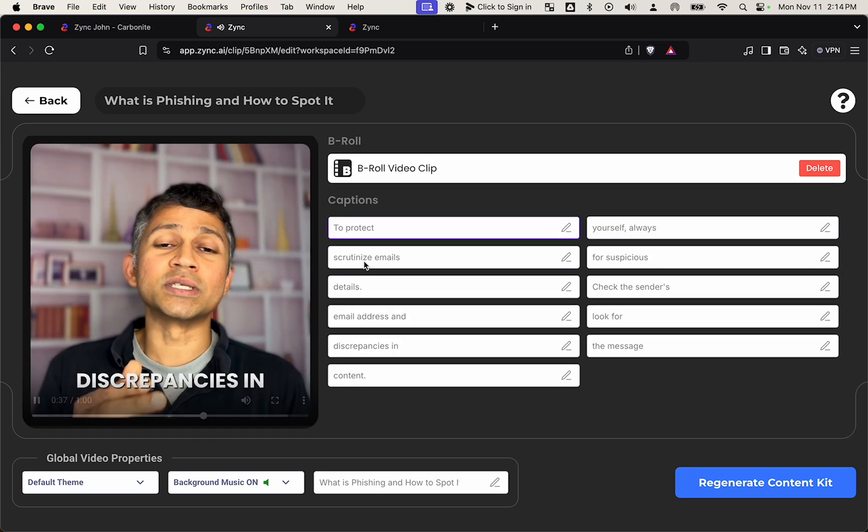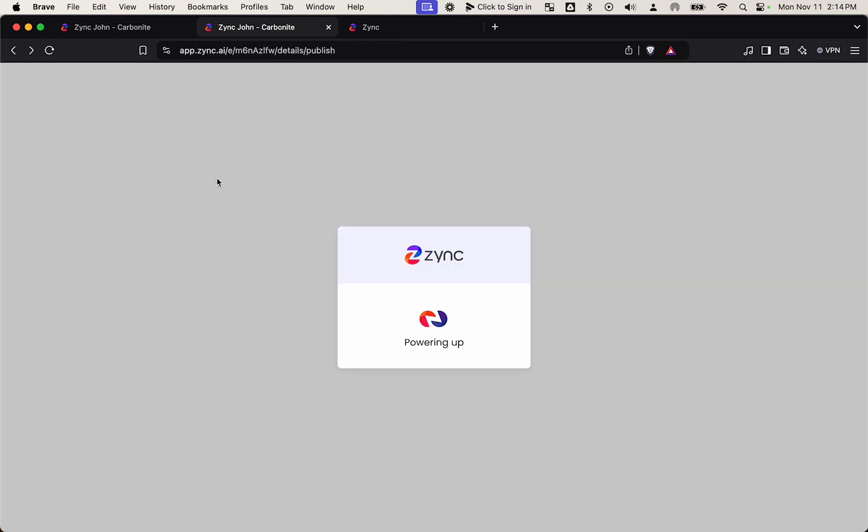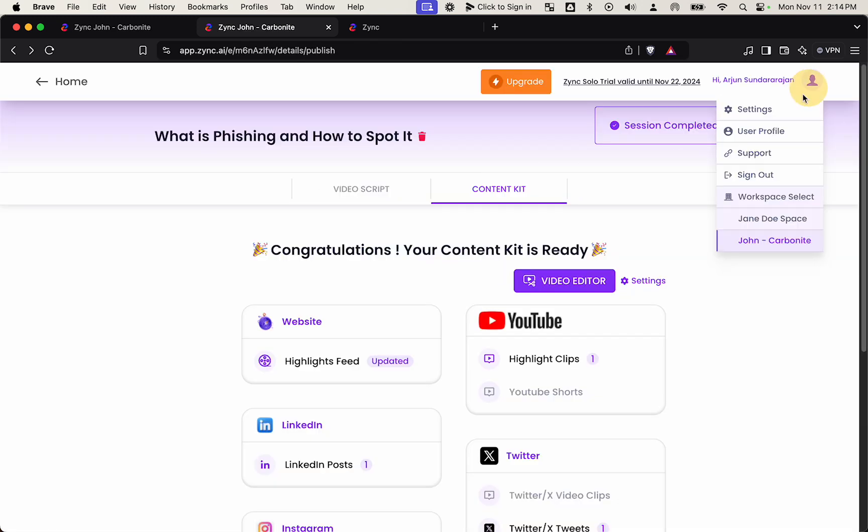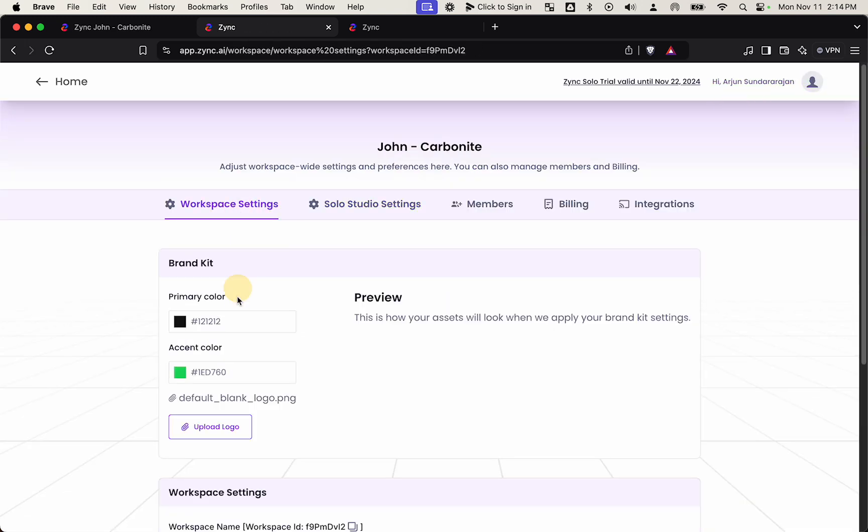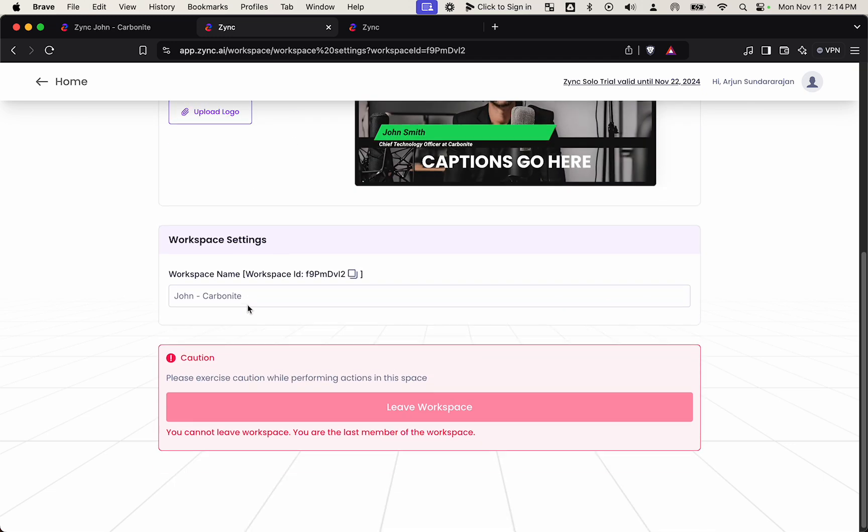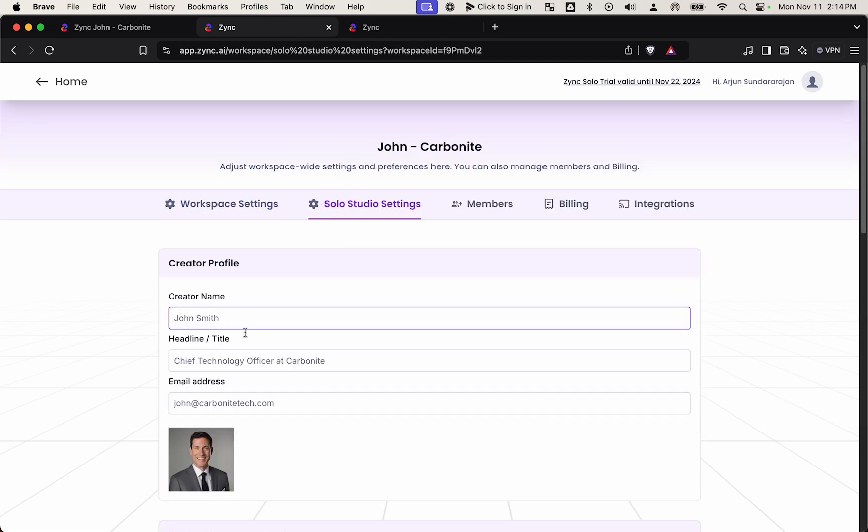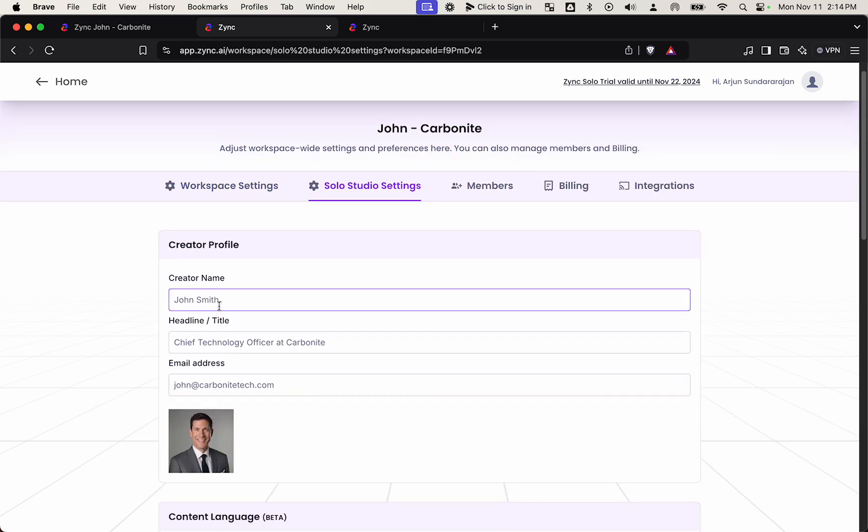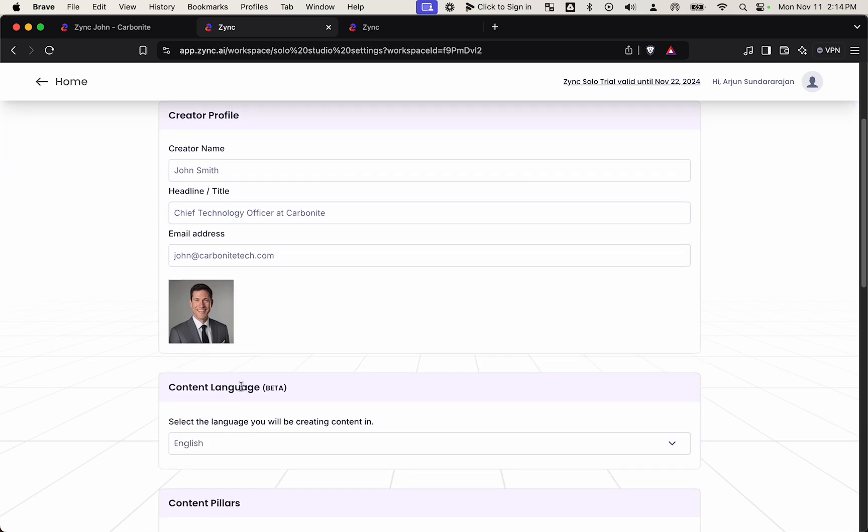Our settings here allow you to customize the workspace for each of your clients, including the brand kit logos. And by default, the creator of this workspace, which is John, has access only to the recording studio.